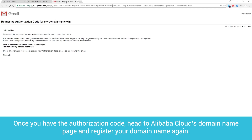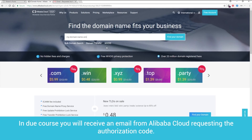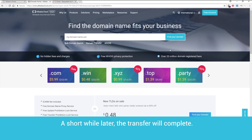Once you have the authorization code, head to Alibaba Cloud's domain name page and register your domain name again. In due course, you will receive an email from Alibaba Cloud requesting the authorization code. A short while later, the transfer will complete.